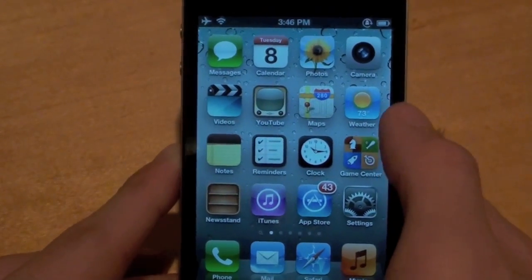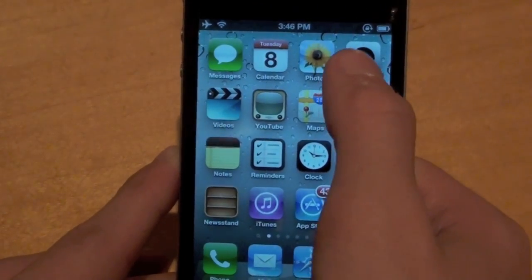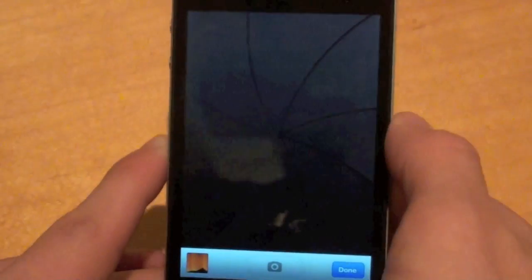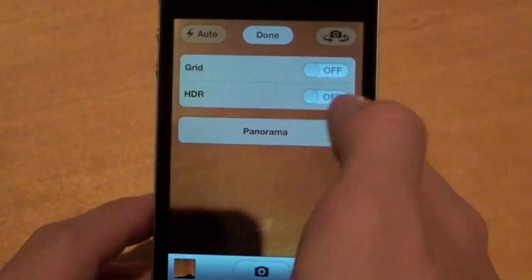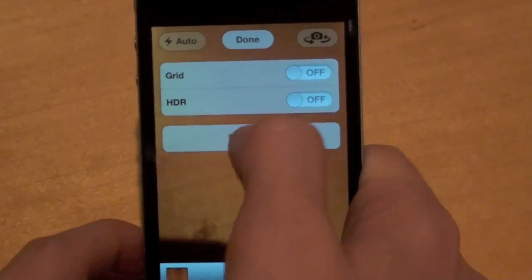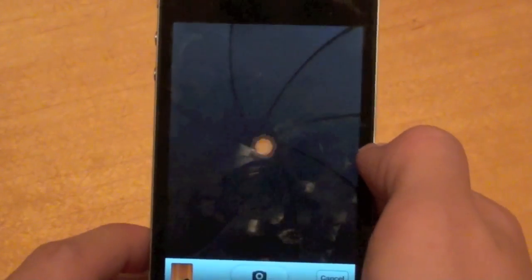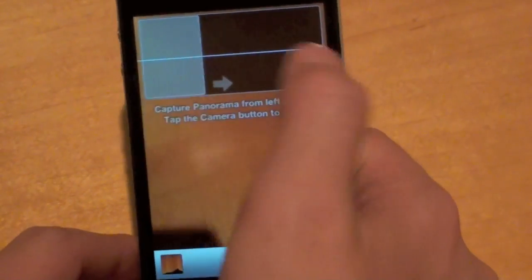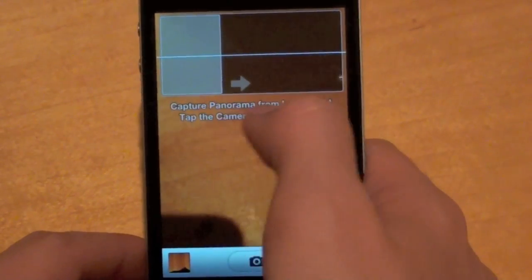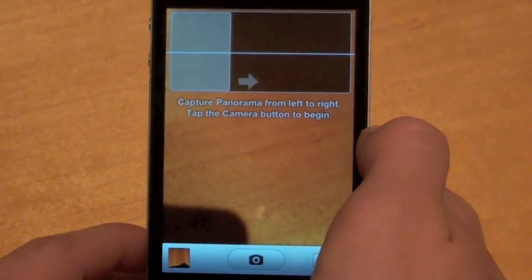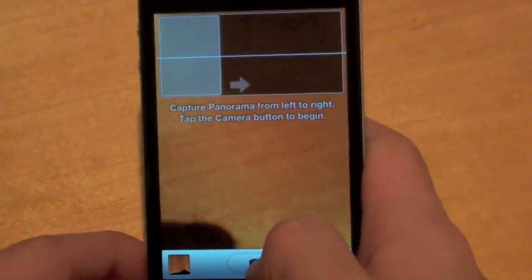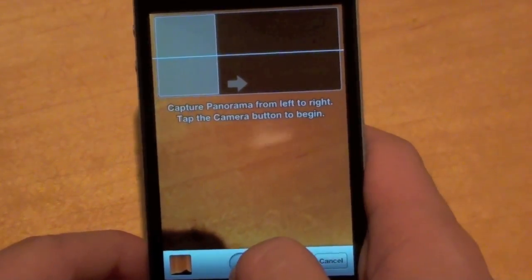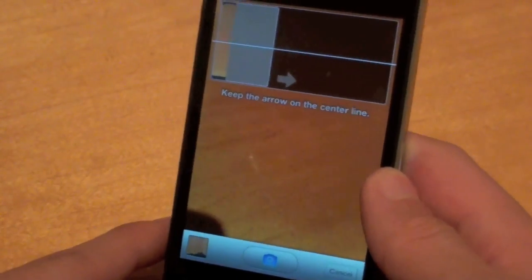In order to use the panorama application, just navigate over to camera — it's built right into the options panel in the camera. Just click options and you should see panorama right there, go ahead and click on that and your panorama mode will pop up. It's pretty simple. It says 'capture panorama from left to right and tap the camera button to begin.' So you tap on the camera like it says and it'll start taking your panorama as you move your phone around the room.